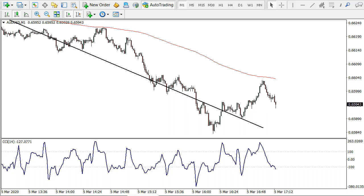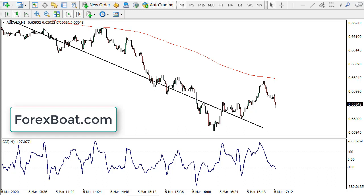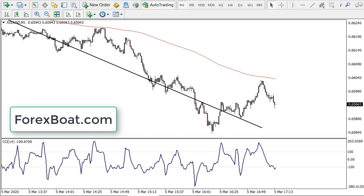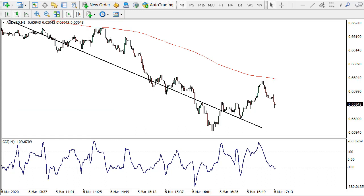Hello everyone and welcome back to the ForexBot with another live trading example on the real Forex account. Victor with you here and today we will be looking at yet another strategy. Before we start, I would like to remind you that all the information here is for educational purposes only and should not be considered as financial advice.